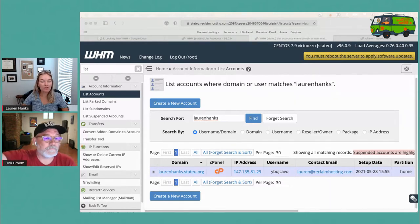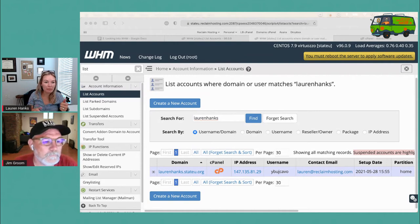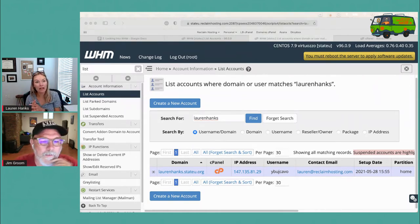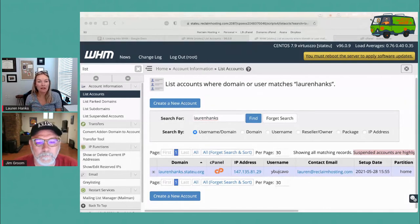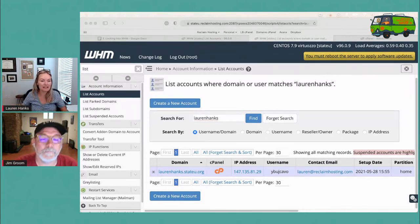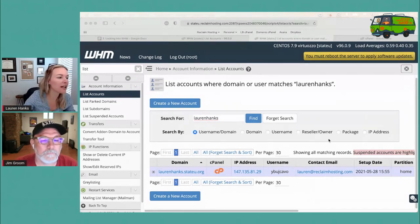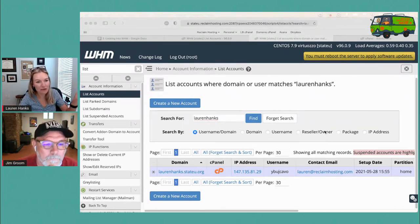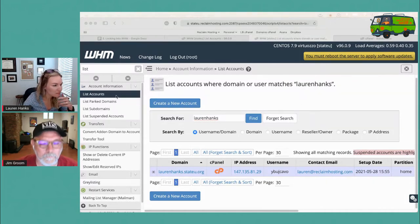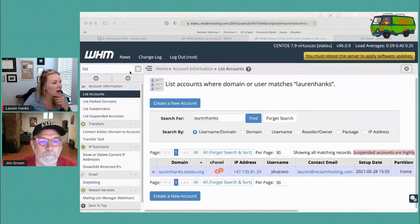If you feel comfortable making these changes on your own, great — but know that you don't have to. You can come to us and say, 'We're looking to create another package with X amount of storage, keep everything else the same,' and we can go in and help you create it. We like to give you the keys to the kingdom in case you feel comfortable, but we're here to help.